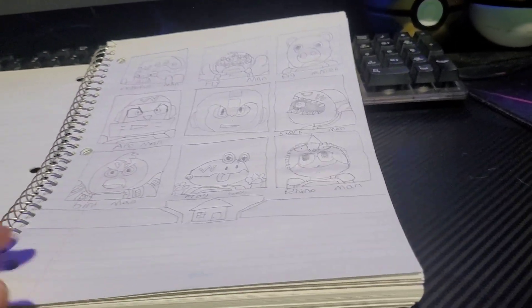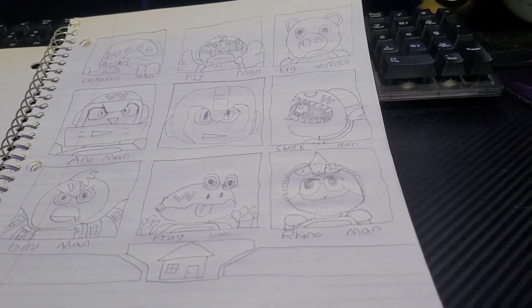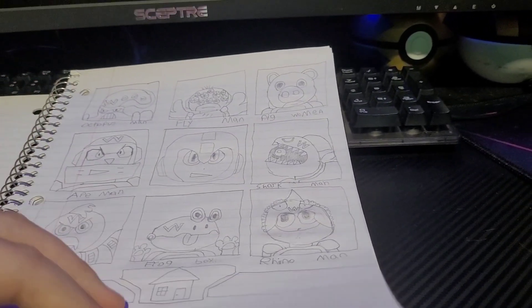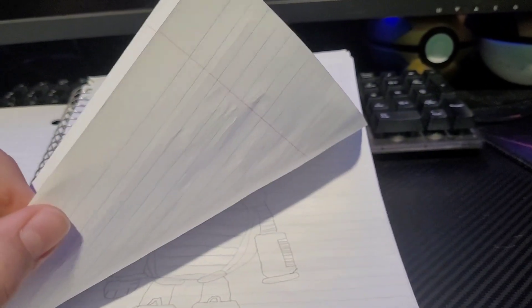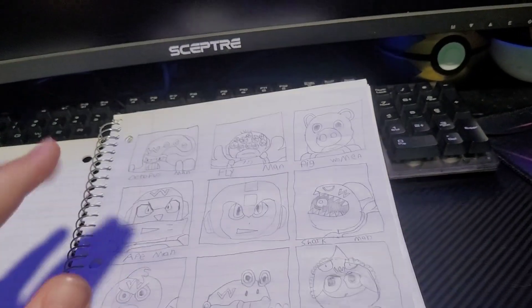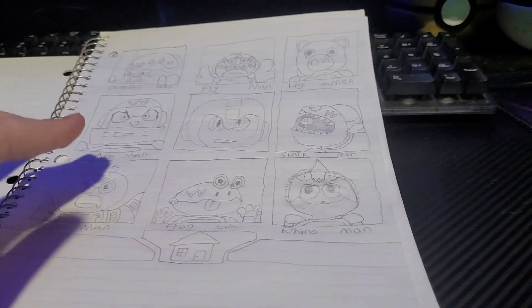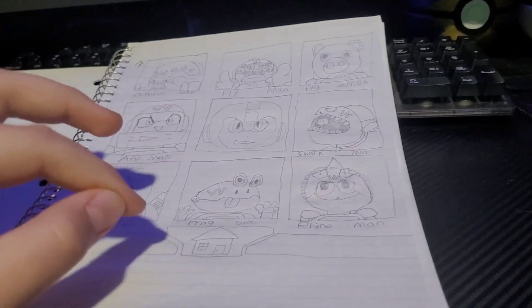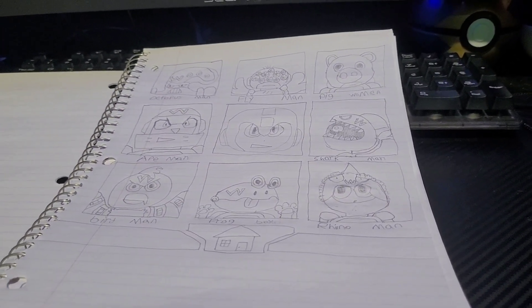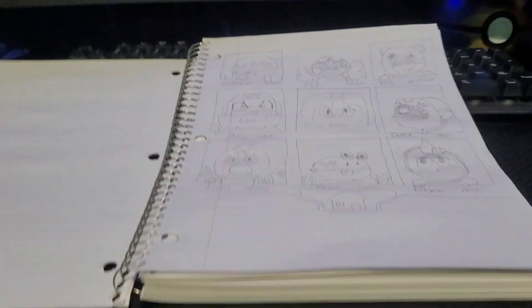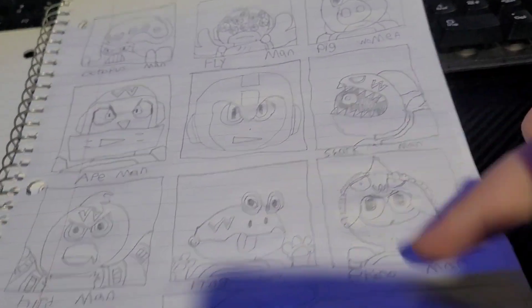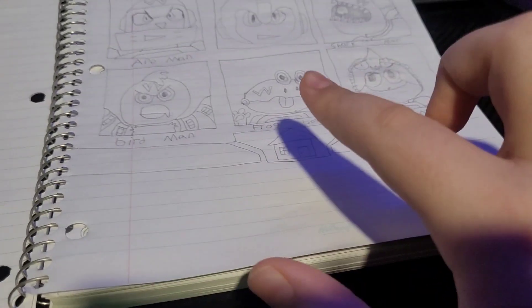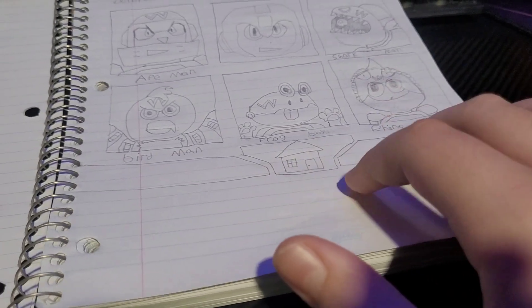And then we would be on to the Robot Master select. Now, I do have drawings of all them, what they would look like and stuff. Whatever character or Robot Master you would hover over is where his eyes would look. And then there's also home here, which would just be a shop.